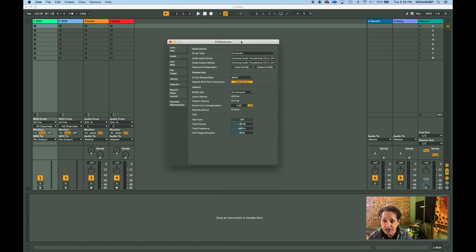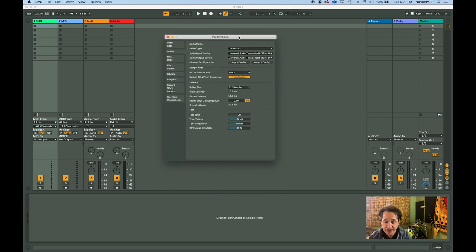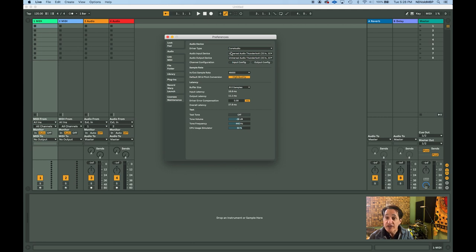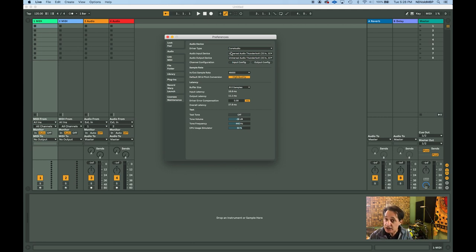There's all kinds of things inside the Preferences panel. It's really important you know where that is because everything about your MIDI is in here, your plugins, where everything's routed as far as reading sounds, all kinds of stuff. The look and feel of Ableton Live, it's all inside of the Preferences panel.